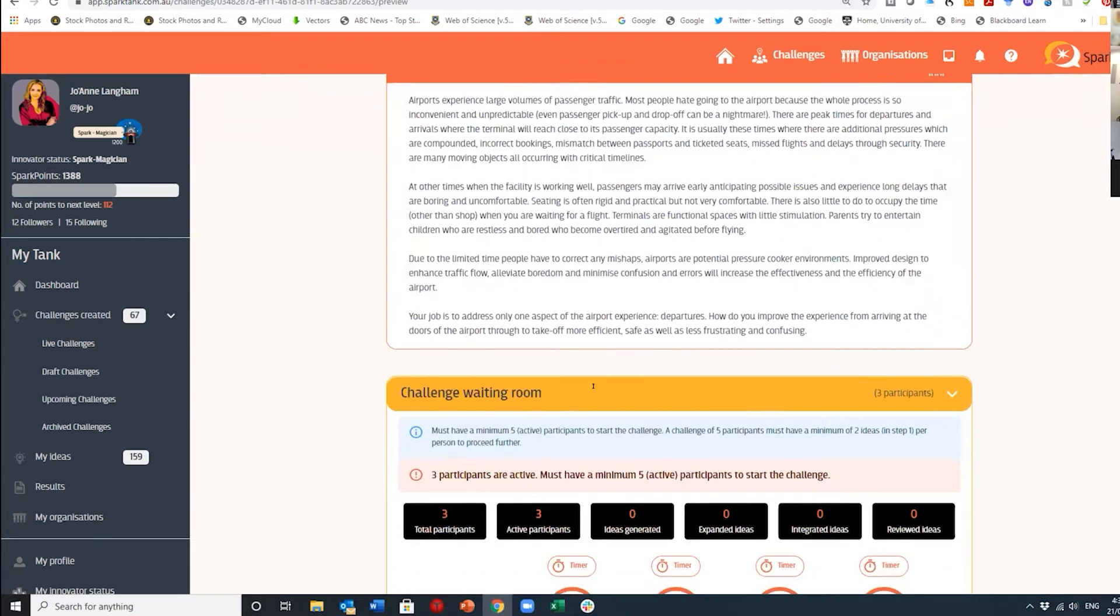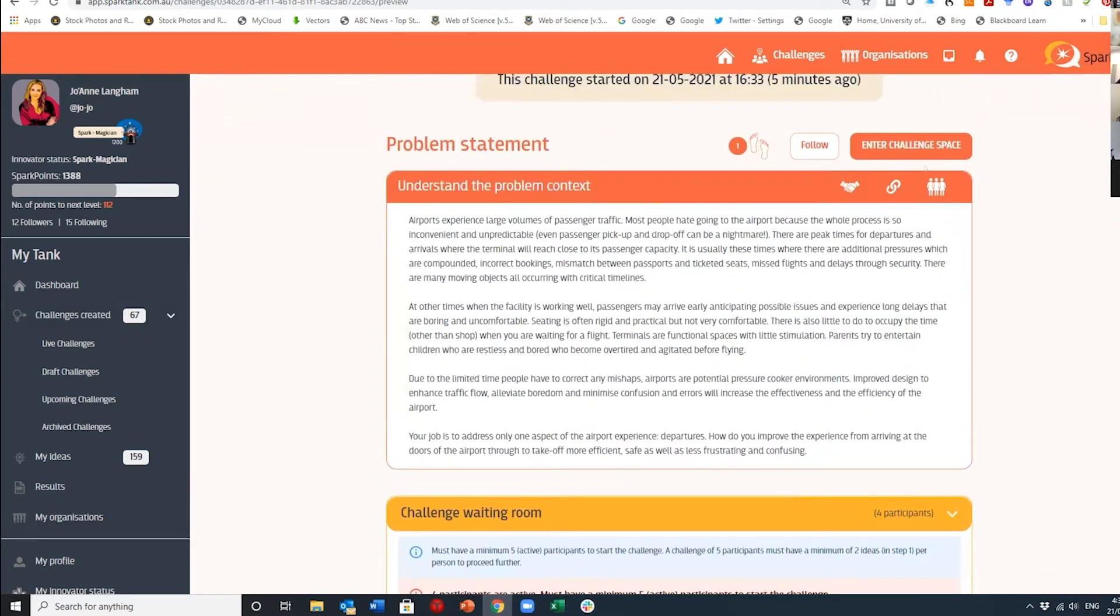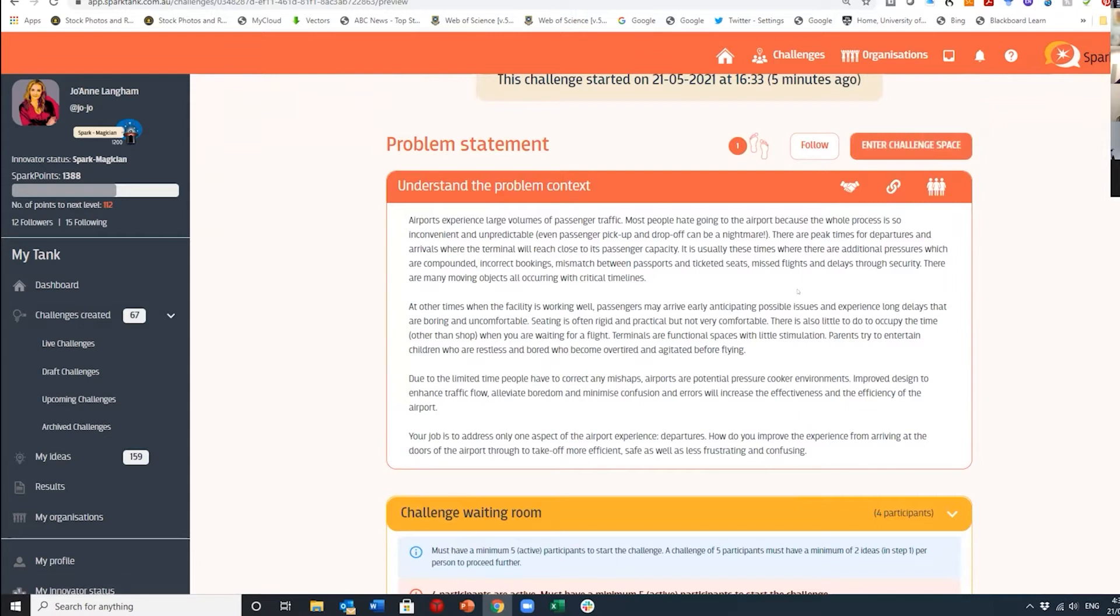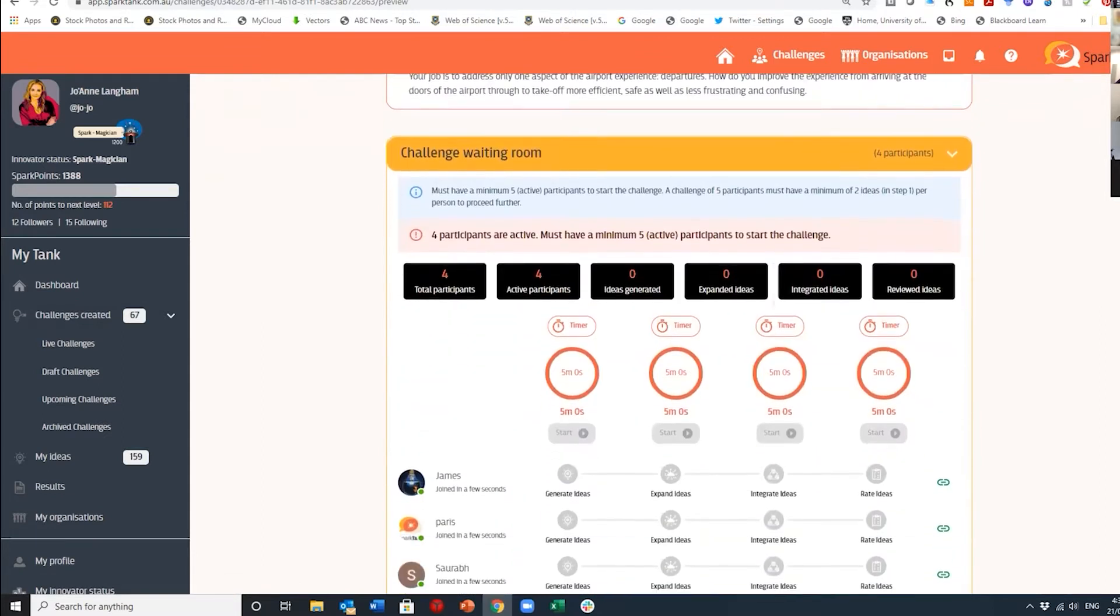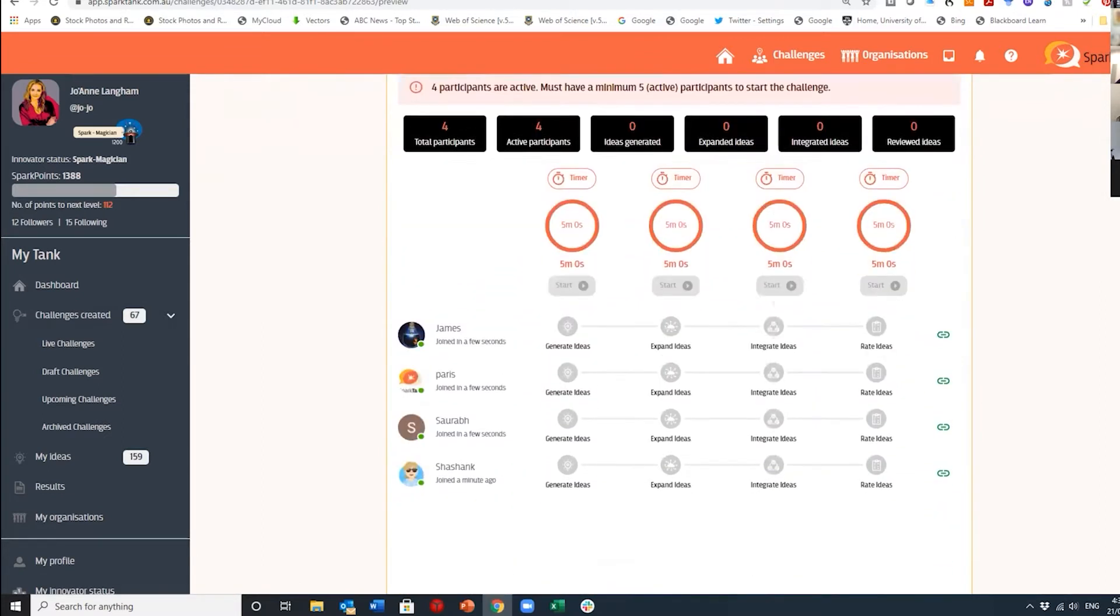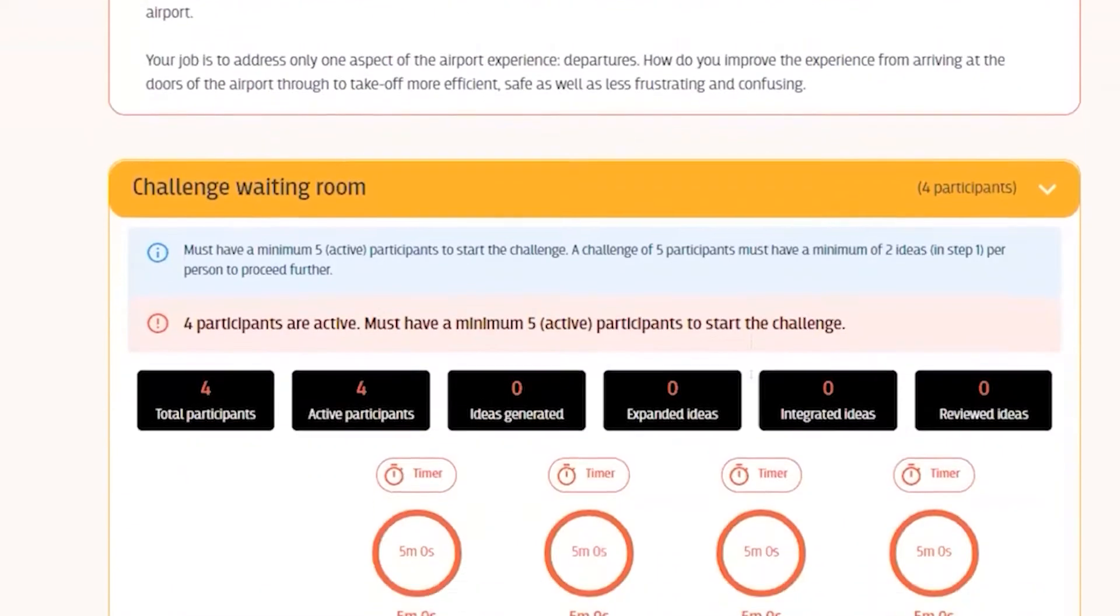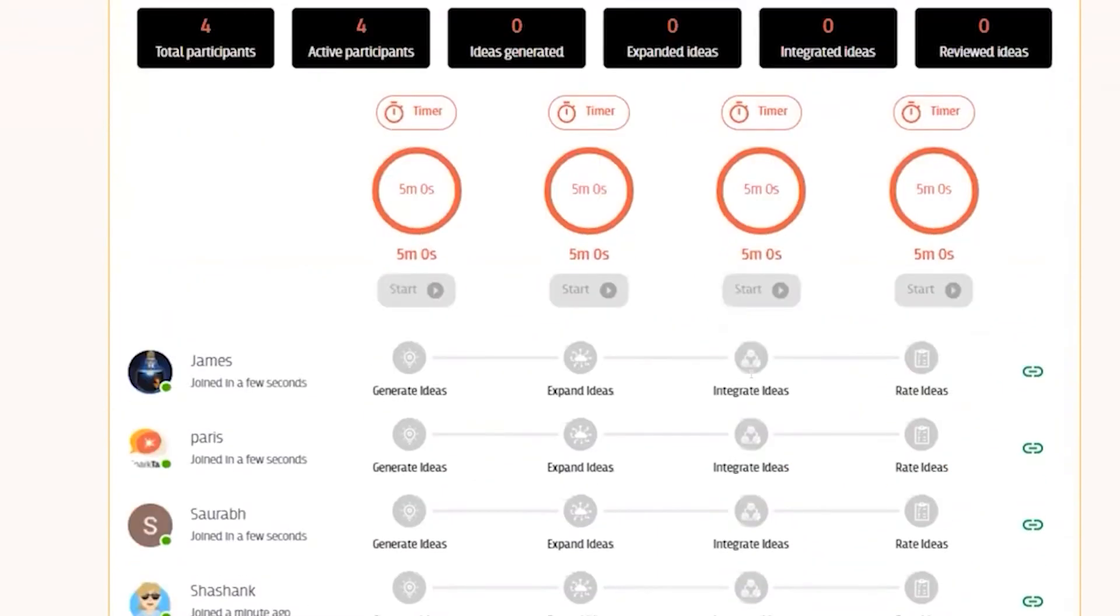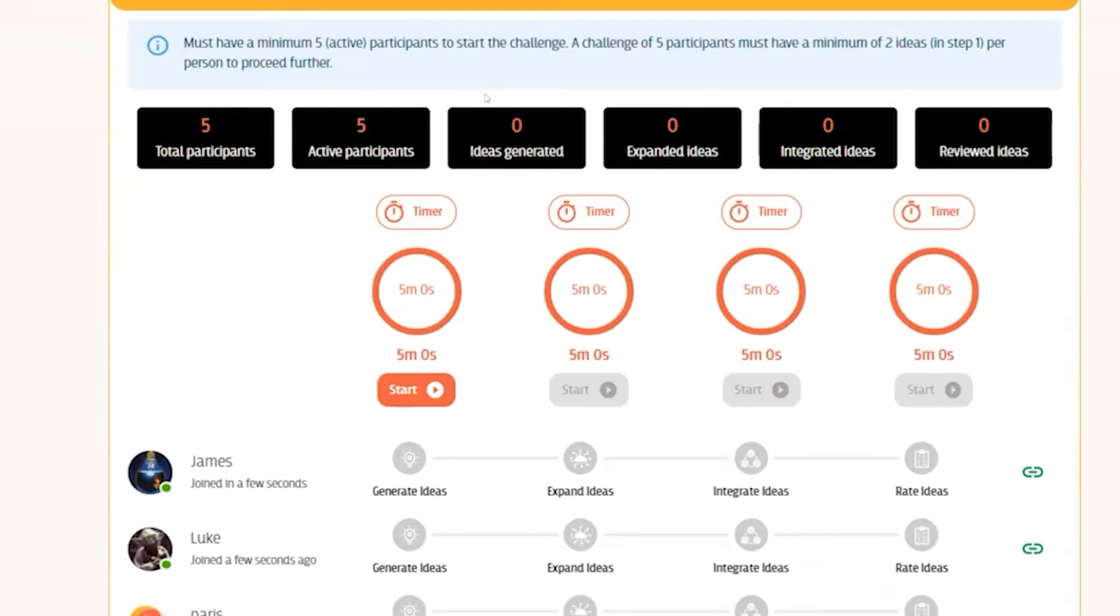We enter the waiting room for the airport challenge. At the top there is the problem statement as well as the enter challenge space button where participants can join the challenge. At the bottom of the screen we have the facilitator control panel, and you can see as people enter the challenge they will appear on this panel.